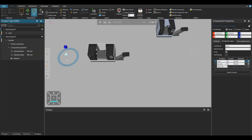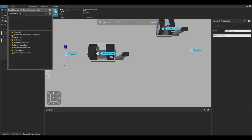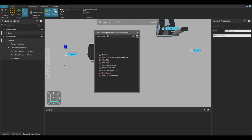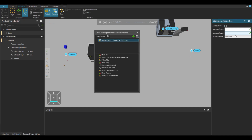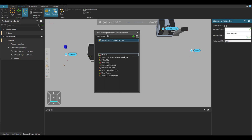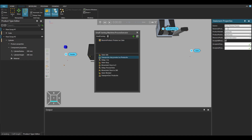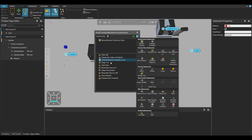Now, let's define the processes. For being able to have simultaneous flows, we are going to use the reserve product statement. You have to select the flow group and set a product variable name. Don't forget to set this name as the reserve product variable name of the transport int statement.